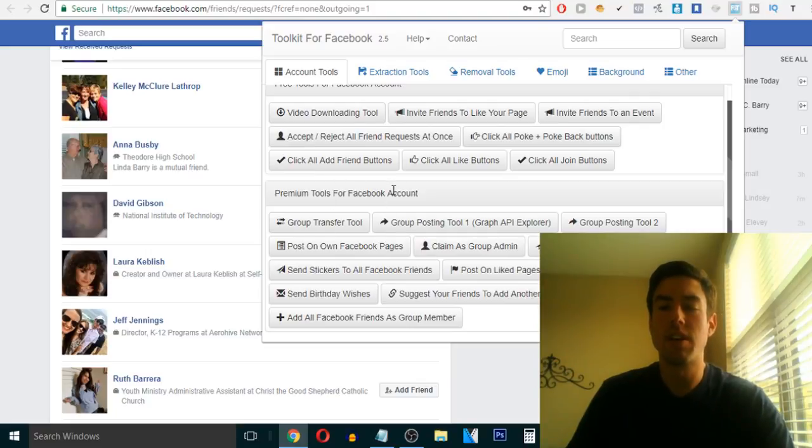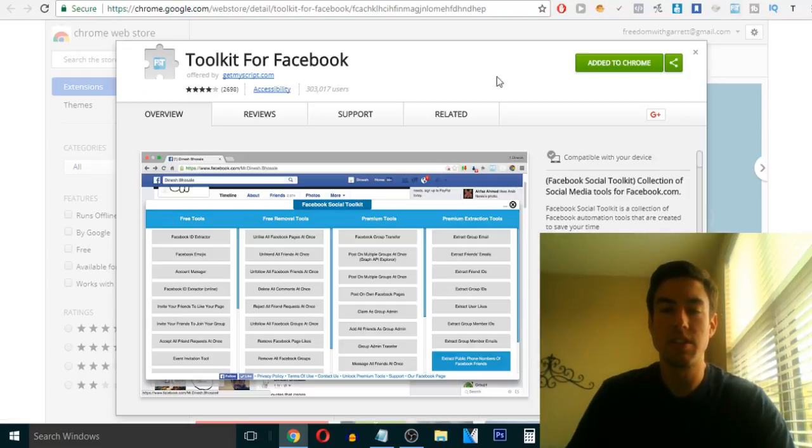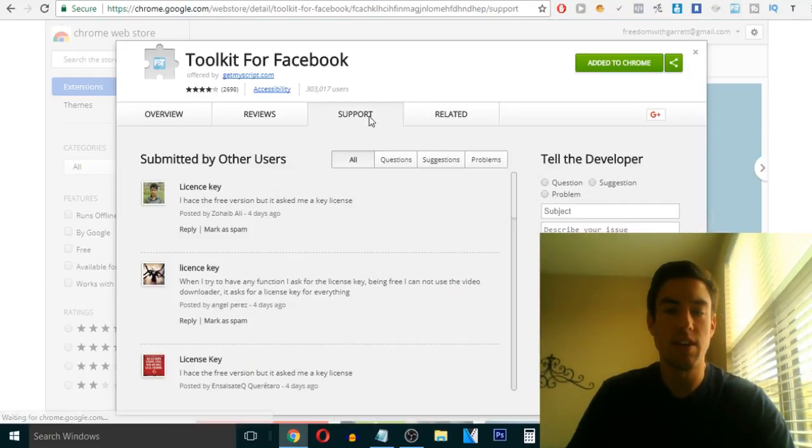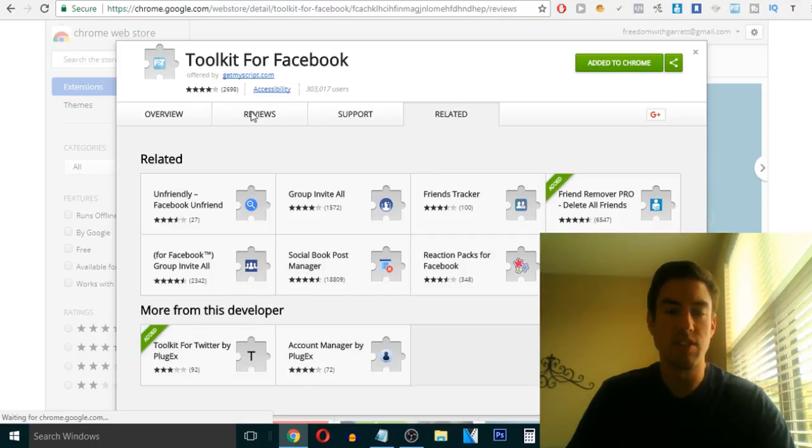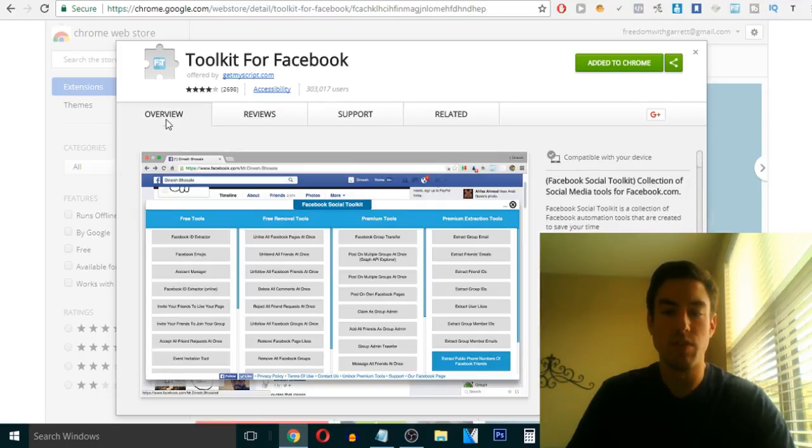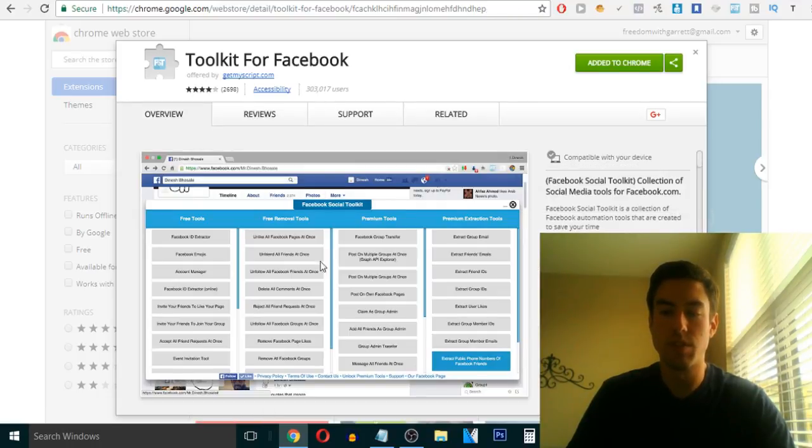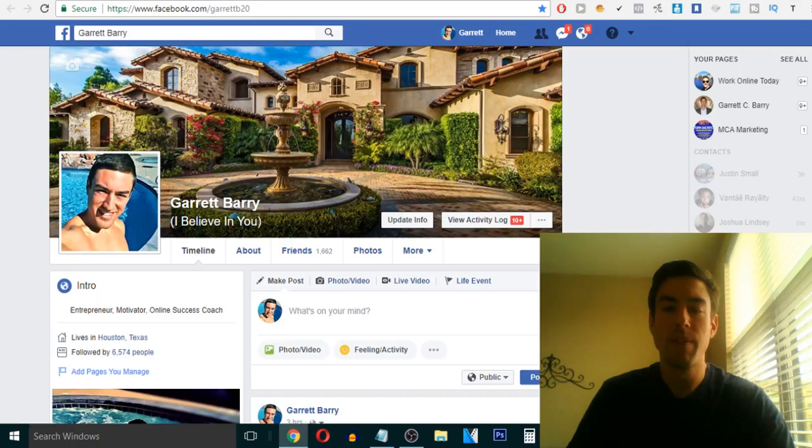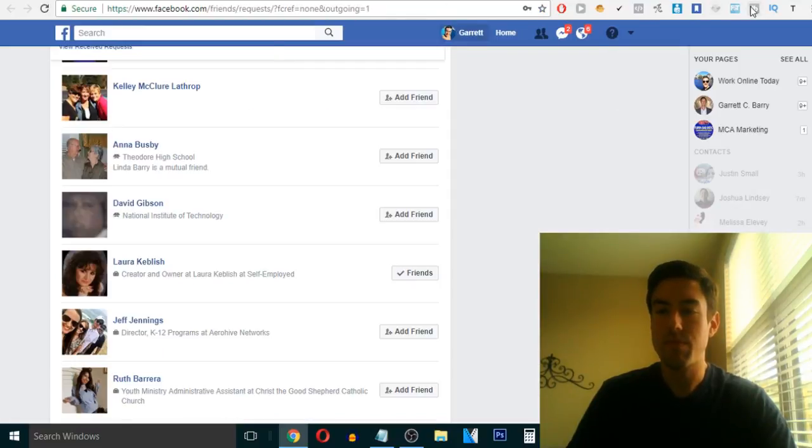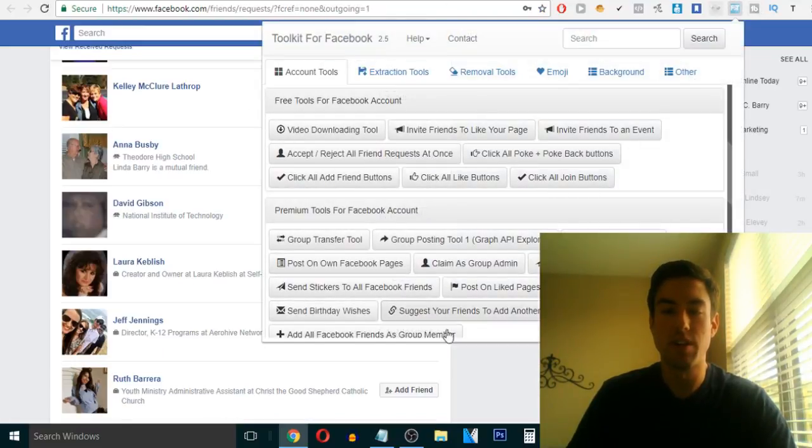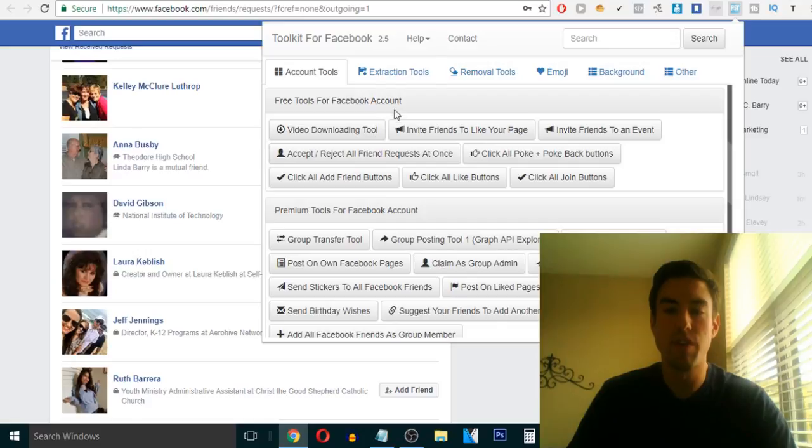And they have free tools and premium tools. Now, the premium, I don't know how much it is offhand. I think it's just a few dollars to do the premium one. But you can do so much just with the free.